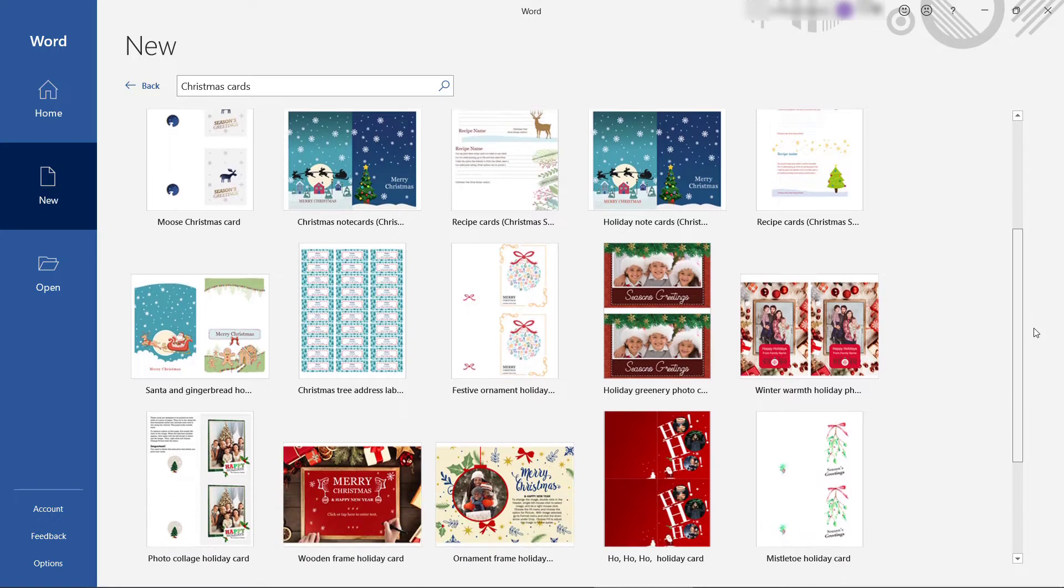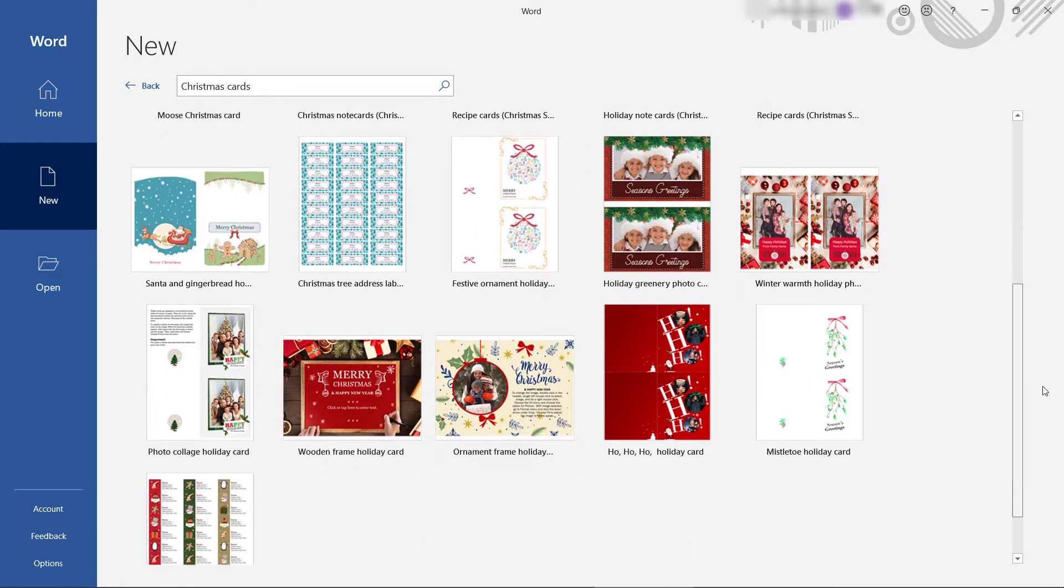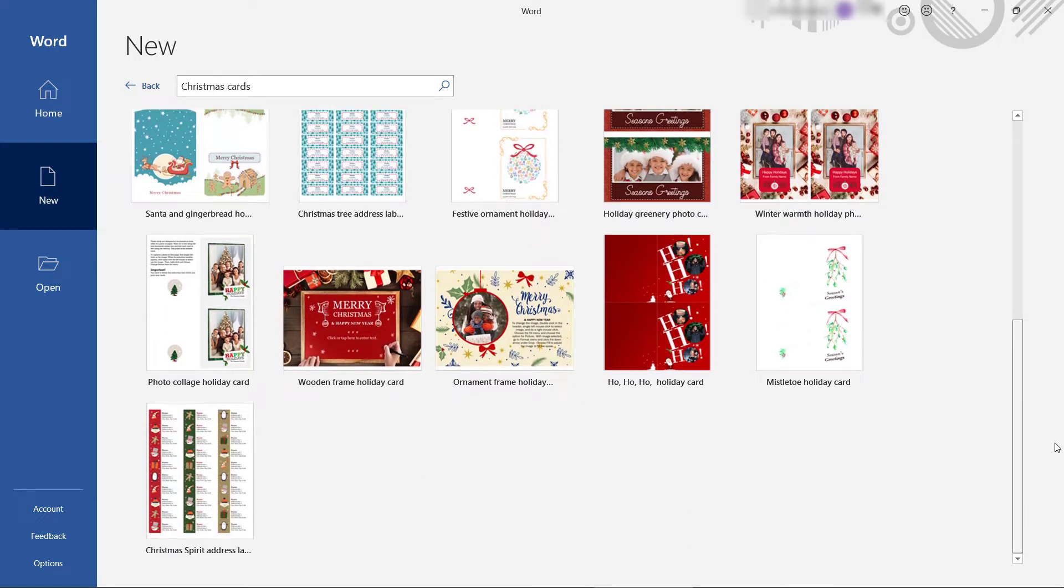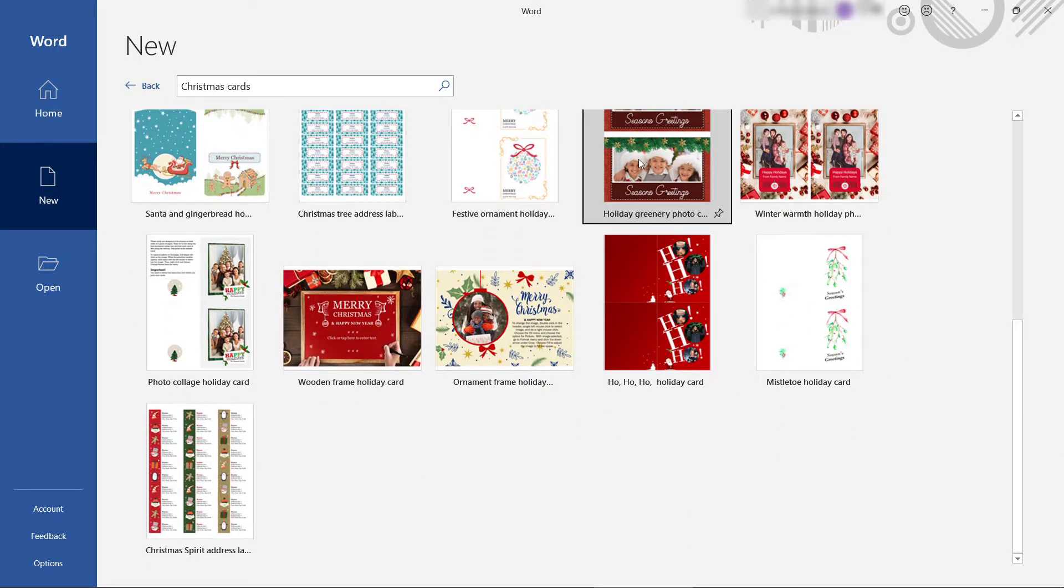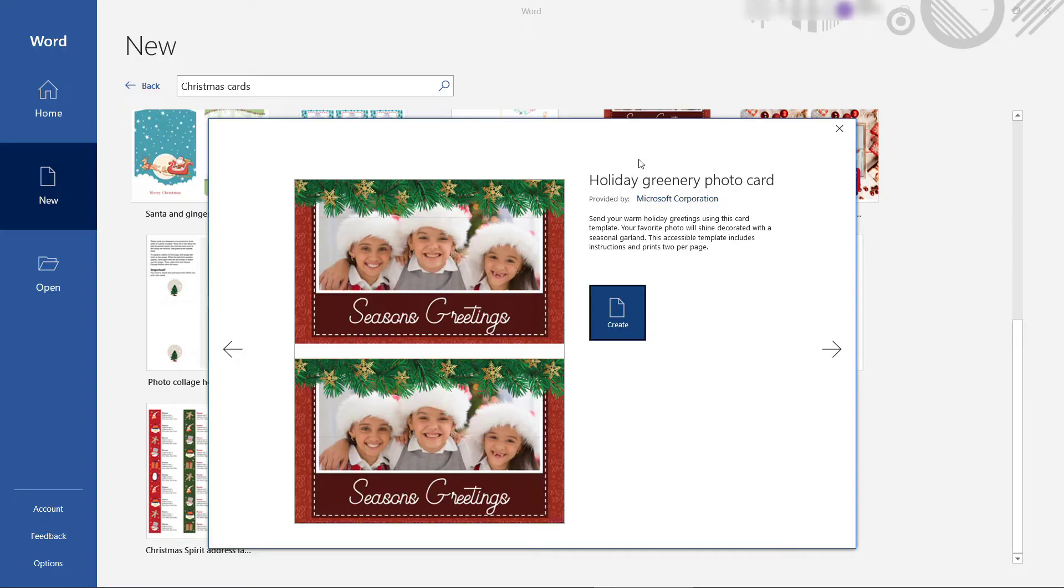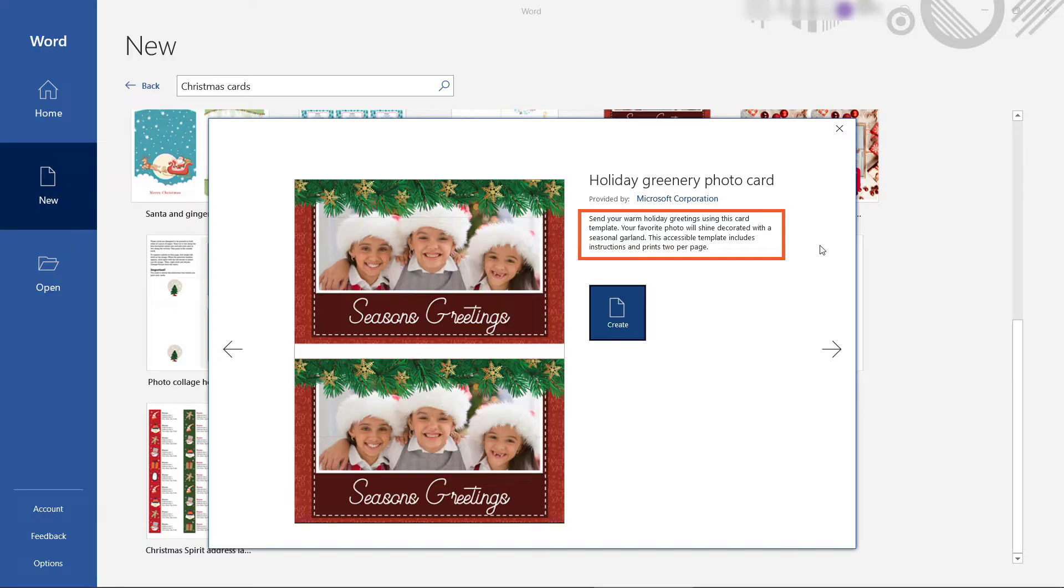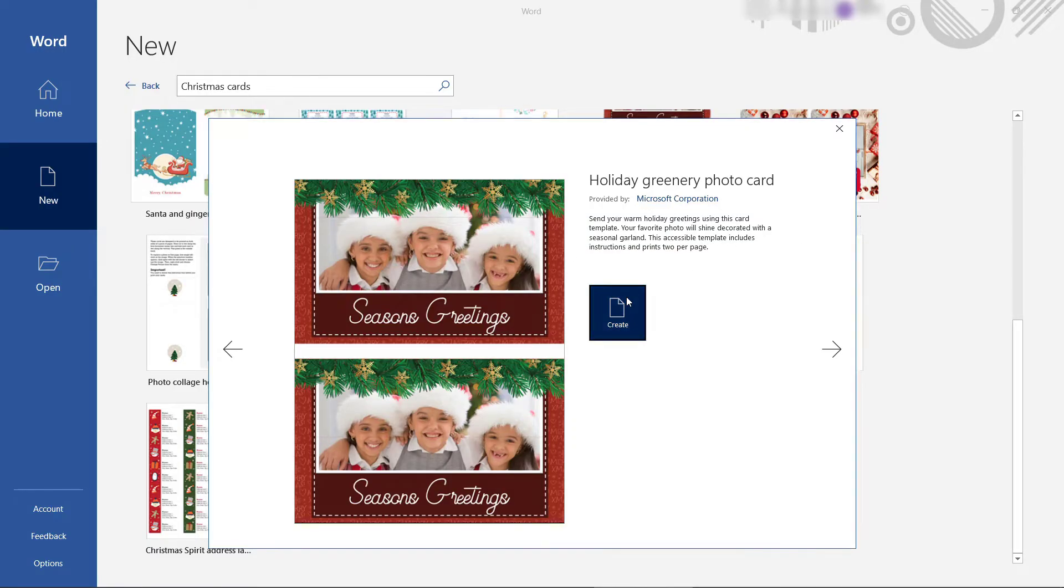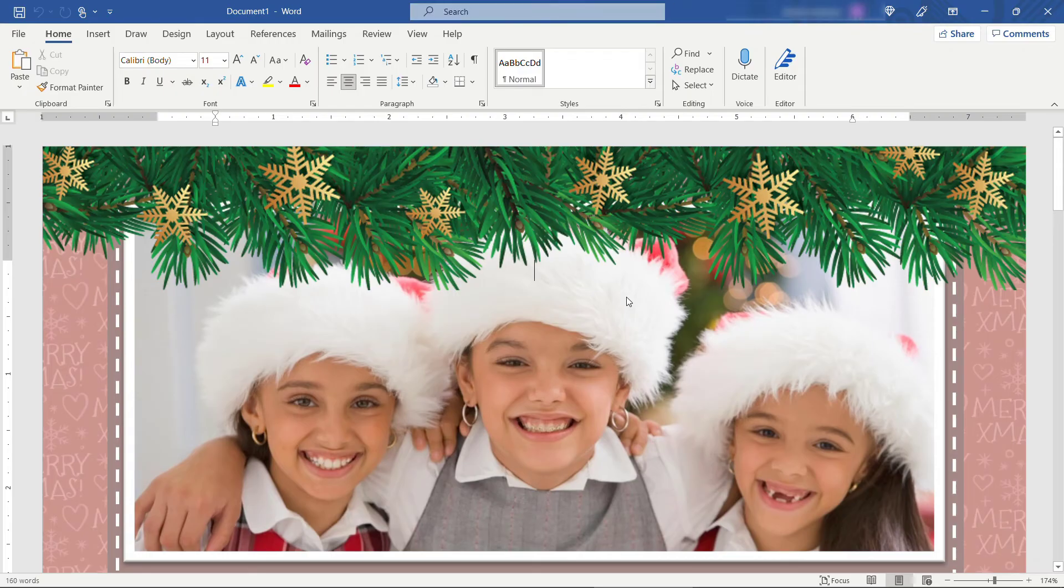Just to give you a little bit of a scroll through. If you click on any of these, it'll give you kind of a short description of what's in here. So this one you can add a photo, it includes instructions, and it prints two per page. Let me just start this one to show you what that looks like.